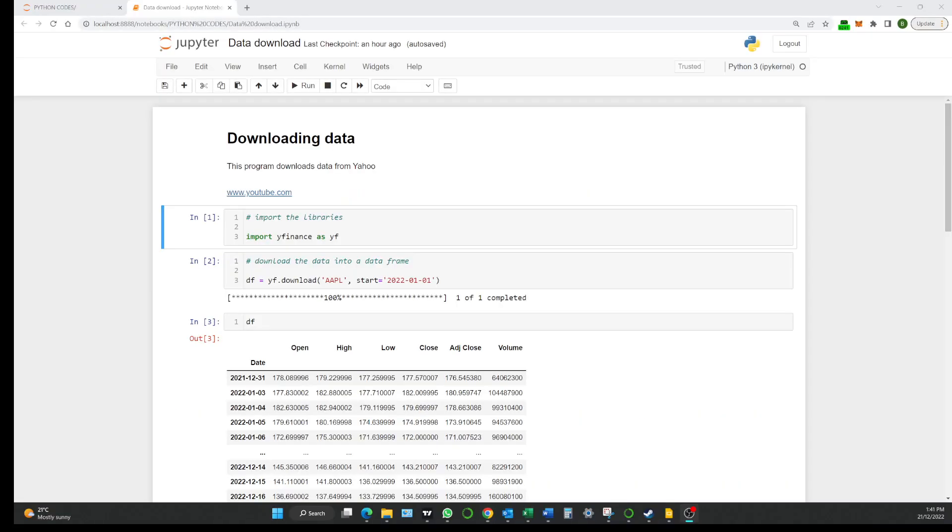Greetings all, Ben here from East West. Welcome to video 3 of our Python for Finance for people who don't know anything about Python series.